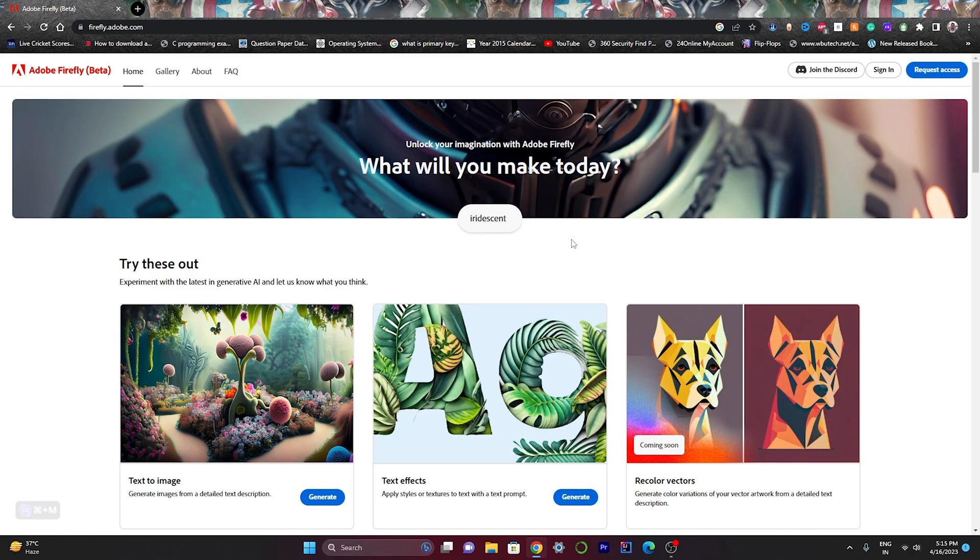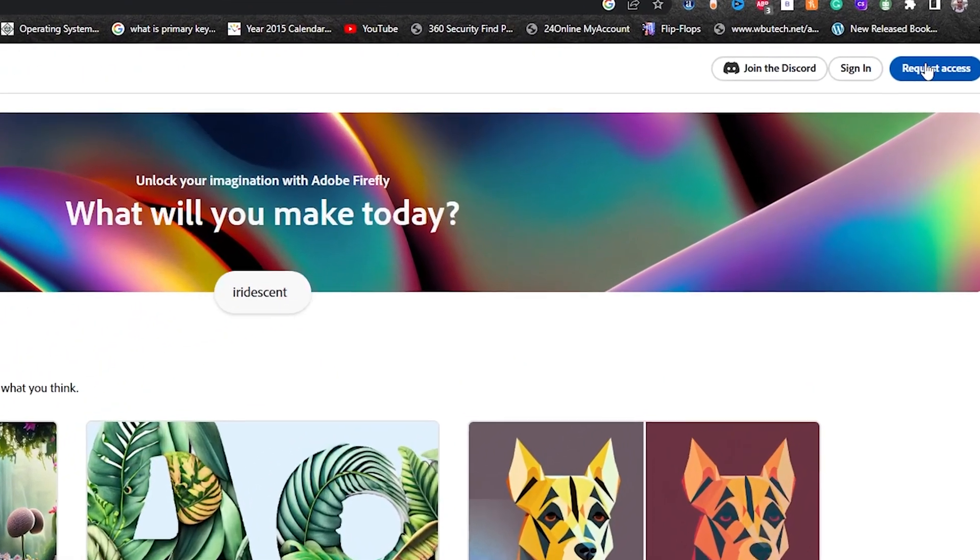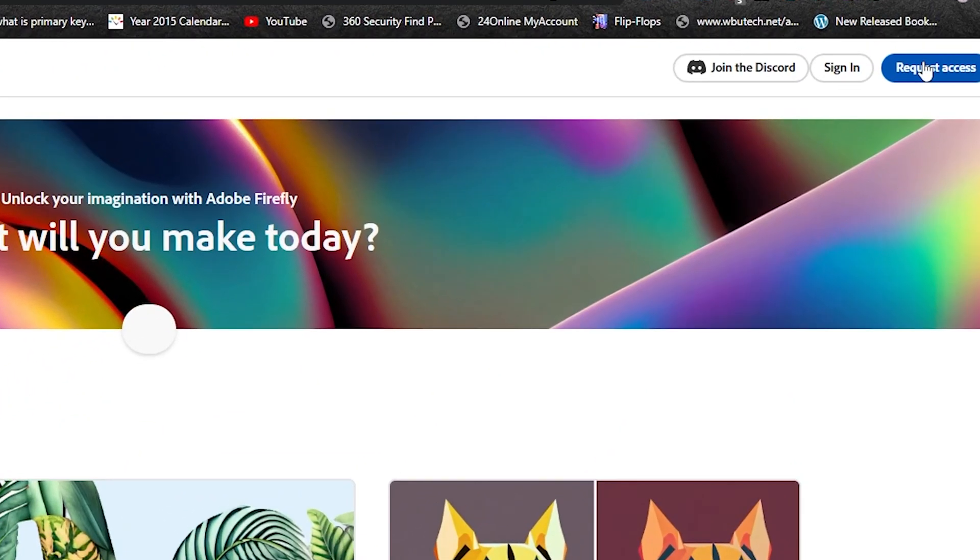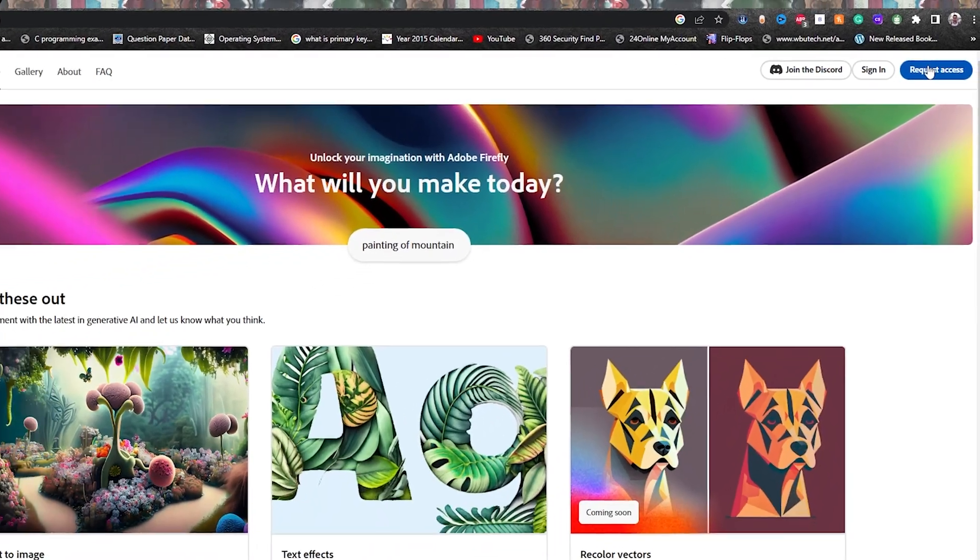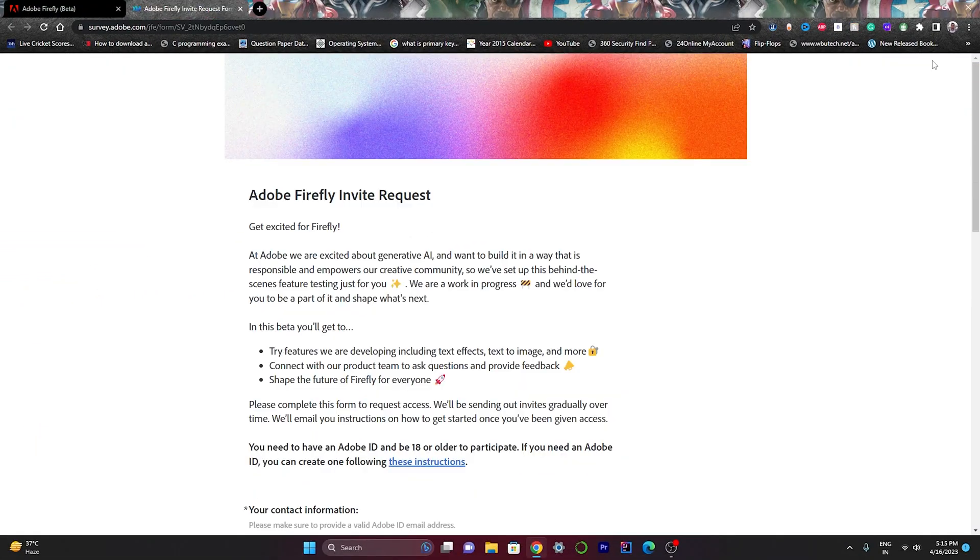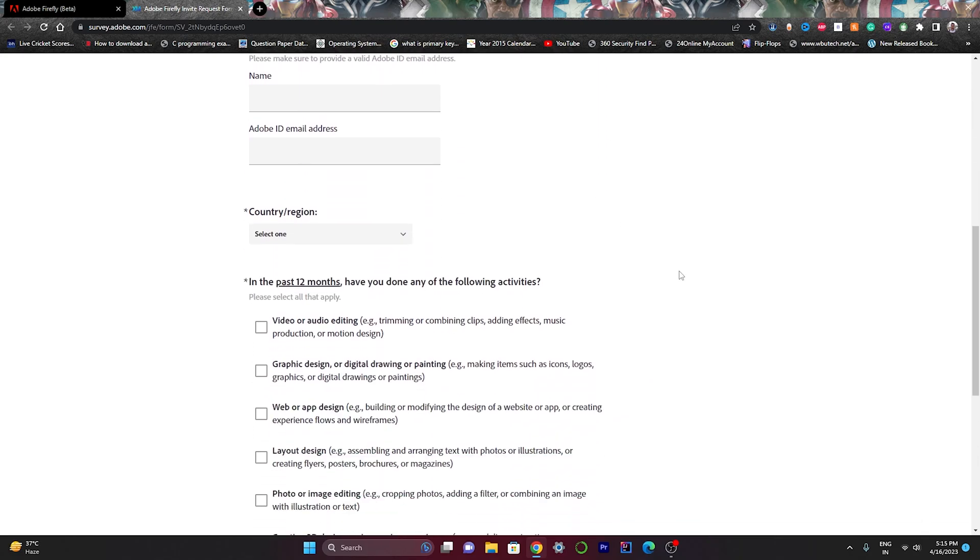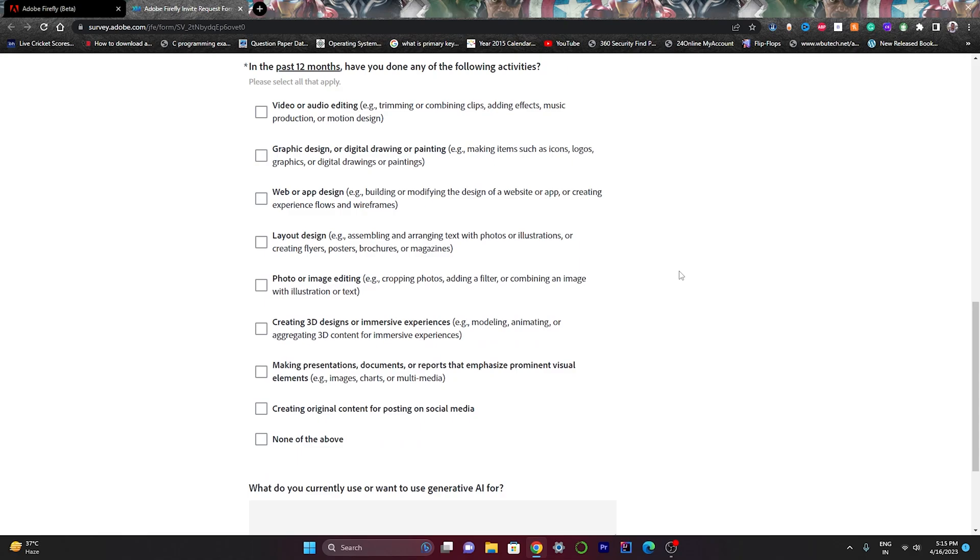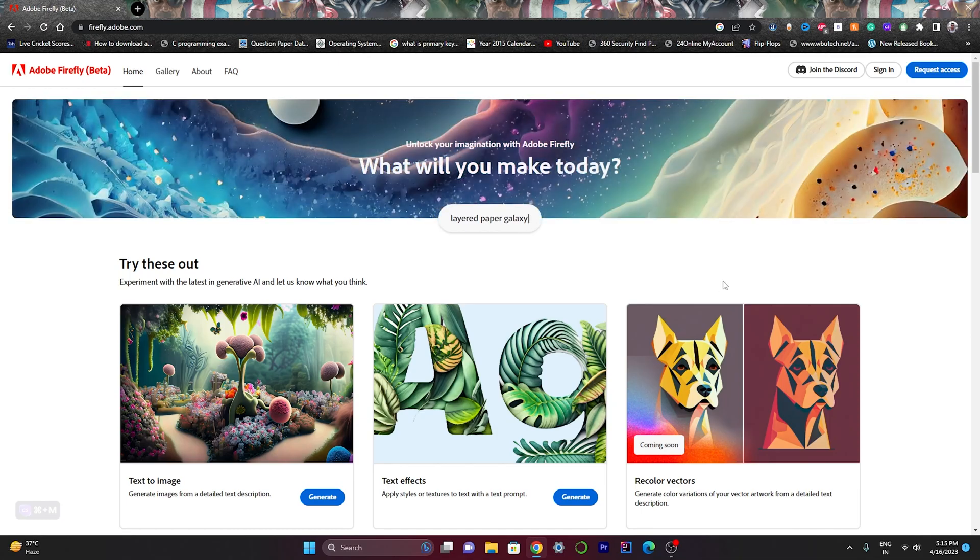To access the available tools, you need to request access from Adobe by clicking the request access button. After clicking, a page will appear like this and you need to fill up the details. It roughly takes around seven days to accept your request depending on the load. As I've already got access, I'll just sign in here.